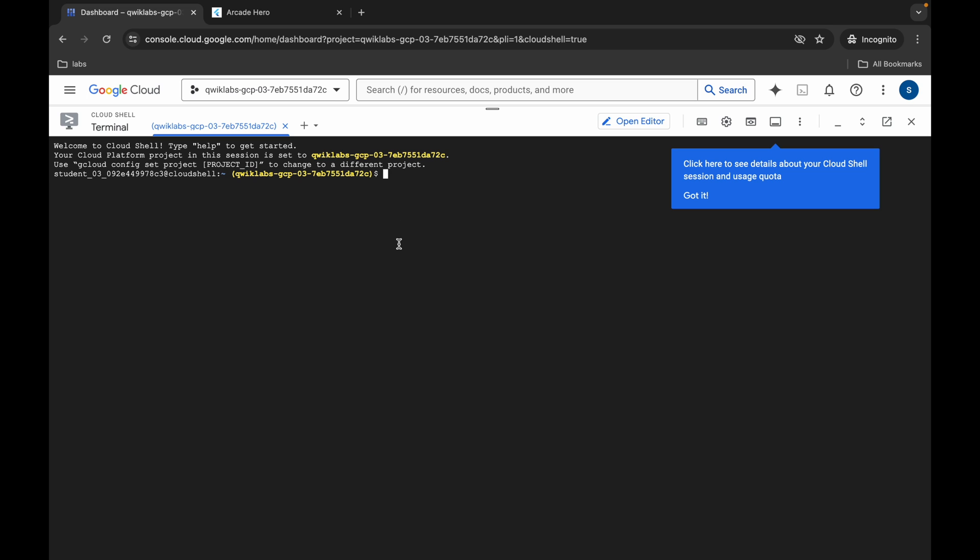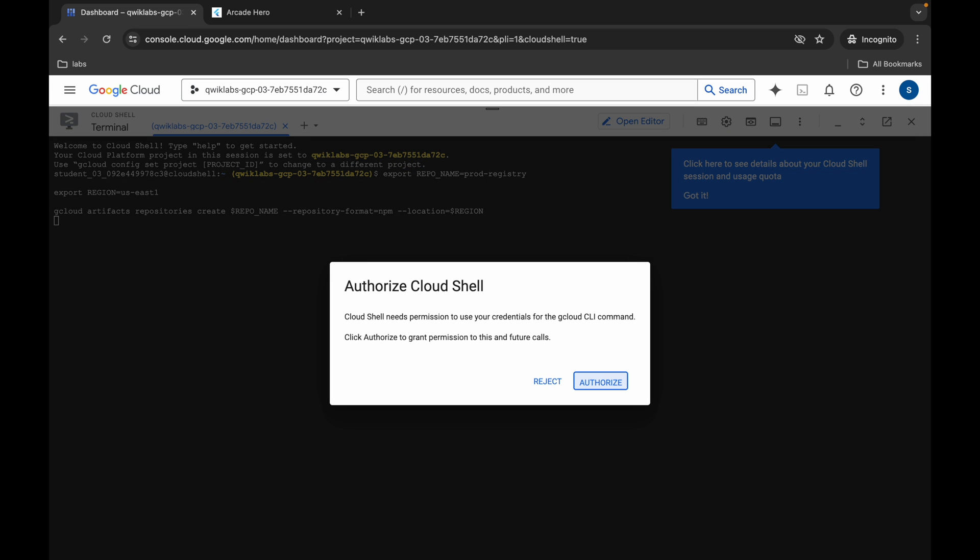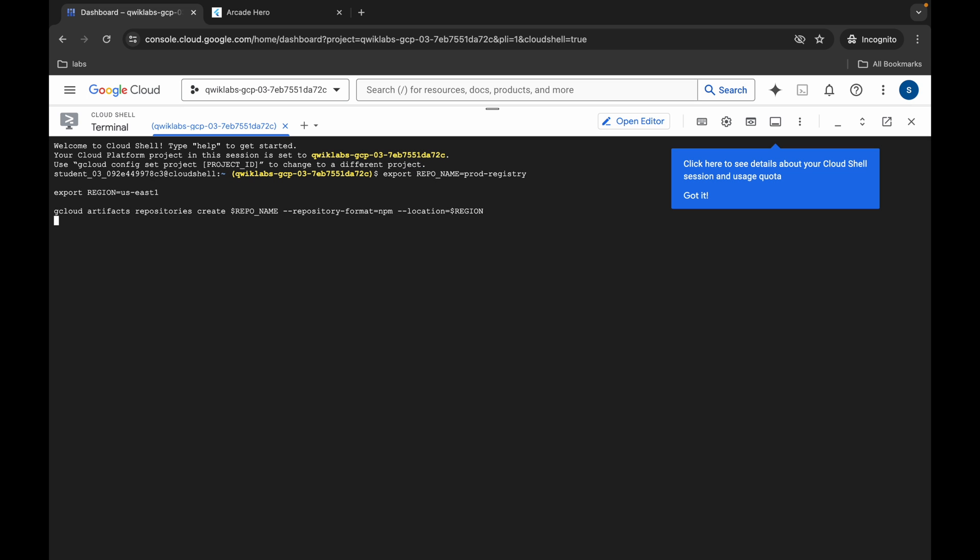Hit enter, wait for a second, and then click on authorize. Now you have to wait for this command to execute, and once it's done, you are done with this lab.